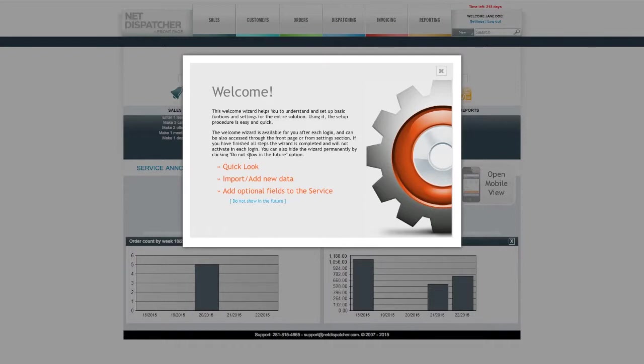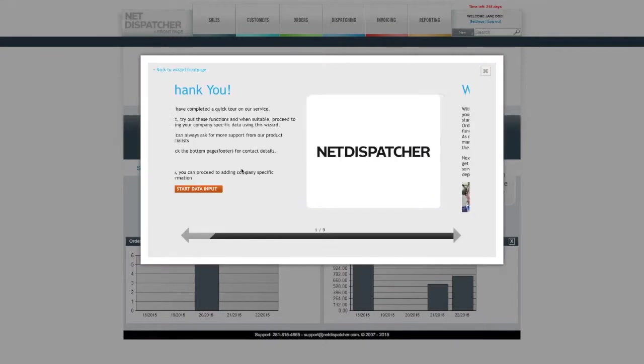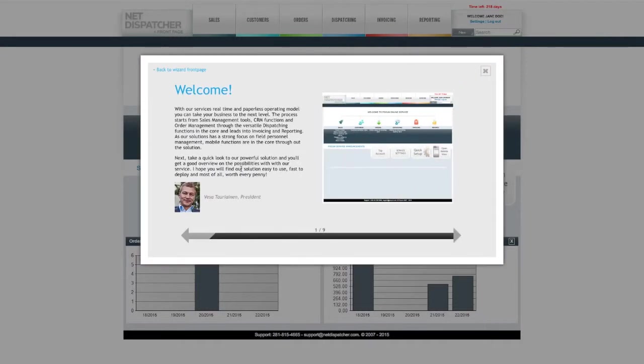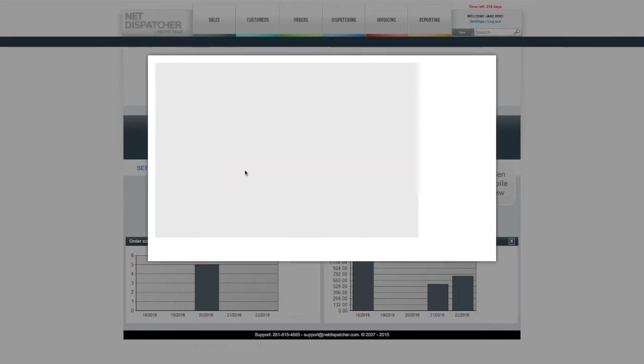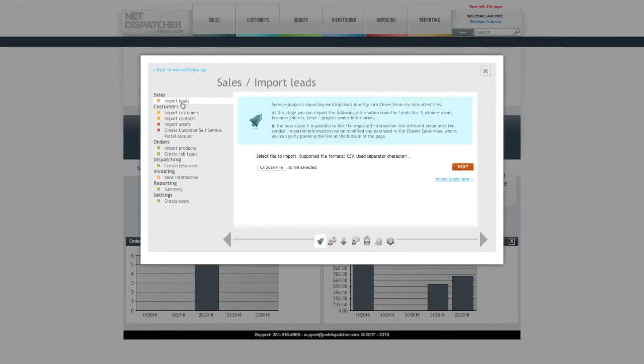The Quick Look will walk an example step-by-step process in NetDispatcher. The Import and Add New Data section allows you to quickly automate adding information to NetDispatcher. Let's take a closer look at this first.